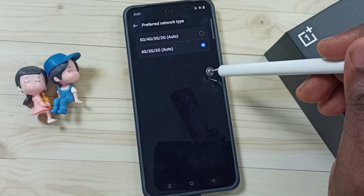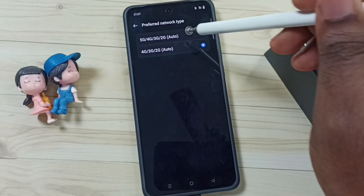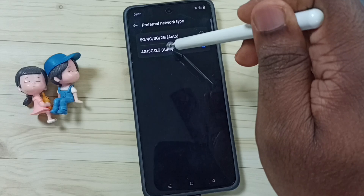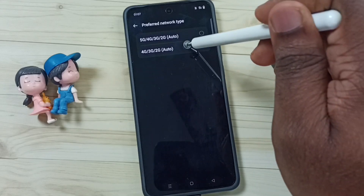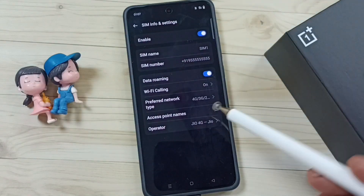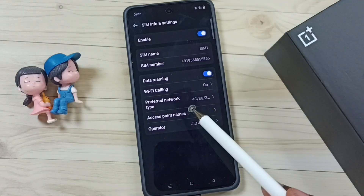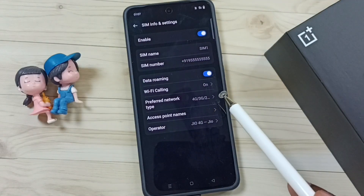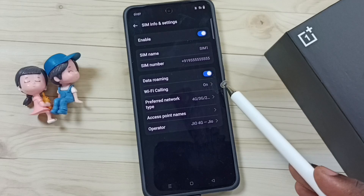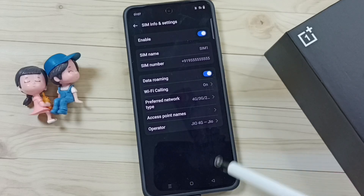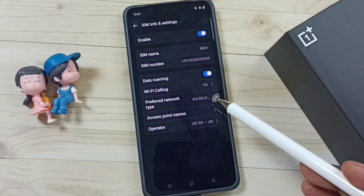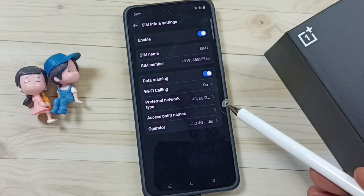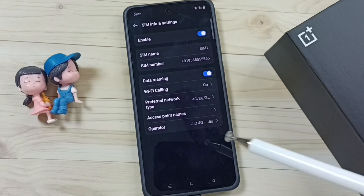This way we can set 4G only preferred network type. The phone will not use 5G — it uses only 4G. I hope you enjoyed this video. Please subscribe, like, and share.